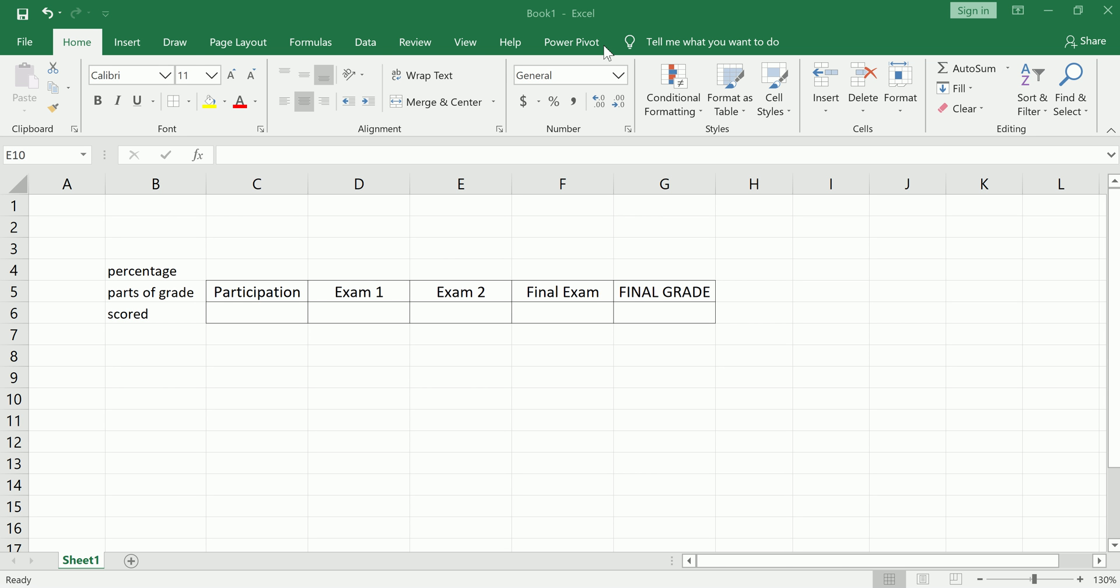Hi guys, in this video I'm going to show you how to compute your final grade for any college course that you're taking.